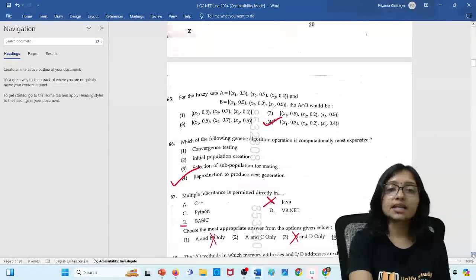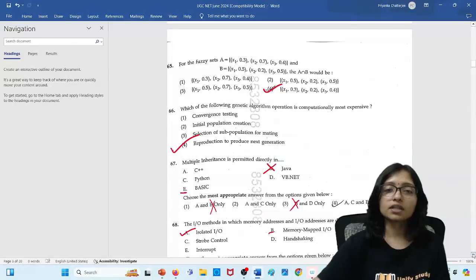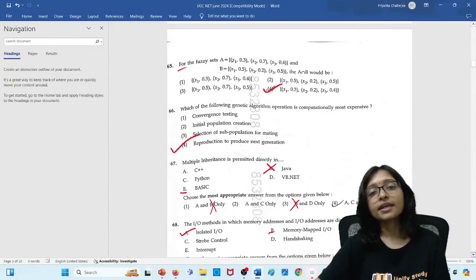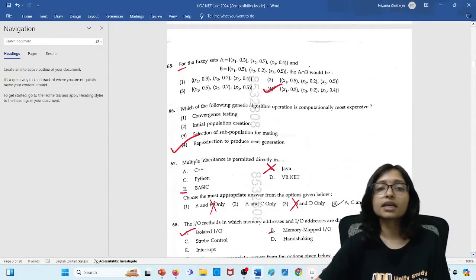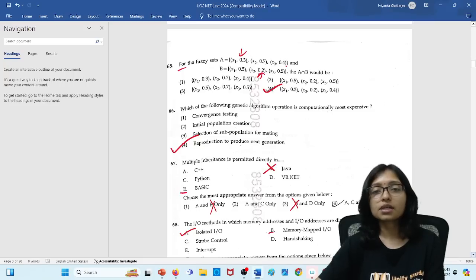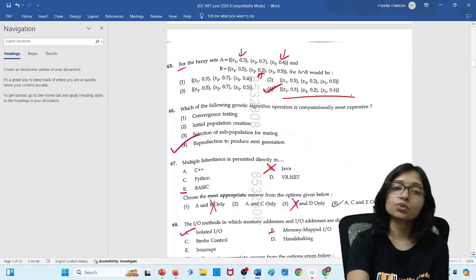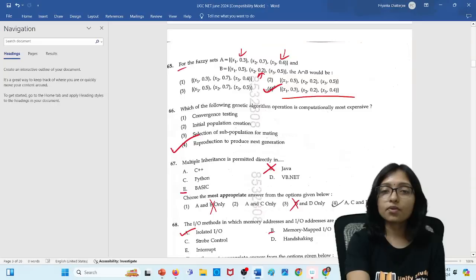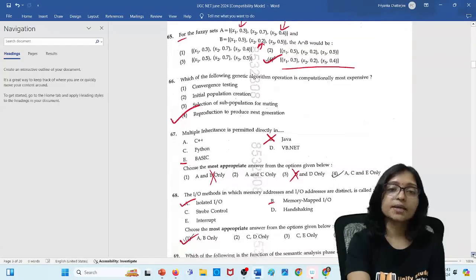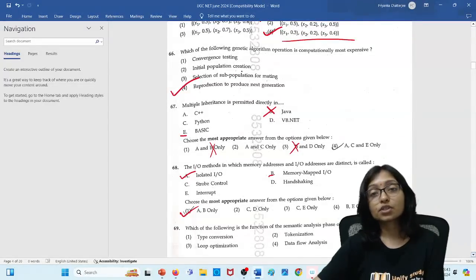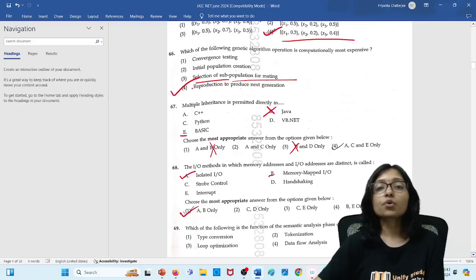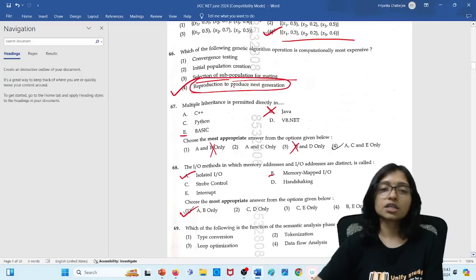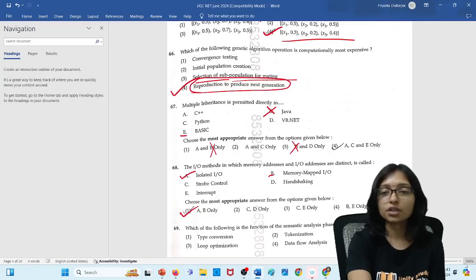Fuzzy set. Fuzzy set question is this one is the fuzzy set. Here you can see it is very easy question. At the time of intersection we are taking minimum value. This is the minimum value. This is the minimum value. This is the minimum value. So answer is option 4. Which of the following algorithms conceptually most expensive for genetic algorithm which are the step? That is the selection and sub reproduction. Reproduction and produce the next generation. This is the most costly one.